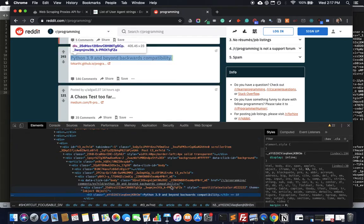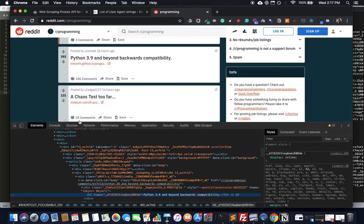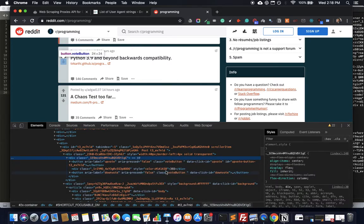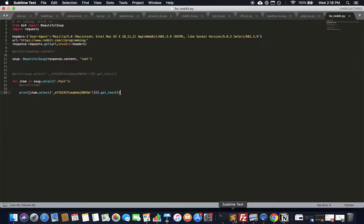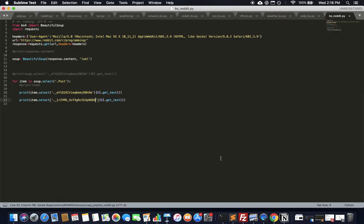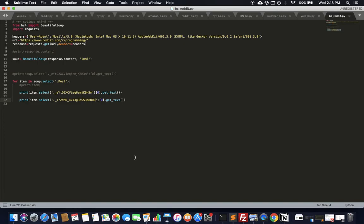Now let's try to get the number of upvotes. One way is to simply copy the CSS class from the upvote element in the browser inspector and use that in item.select(). I missed the dot prefix at first — you need the dot to indicate it's a class selector, otherwise it returns nothing and throws an index out of range error.